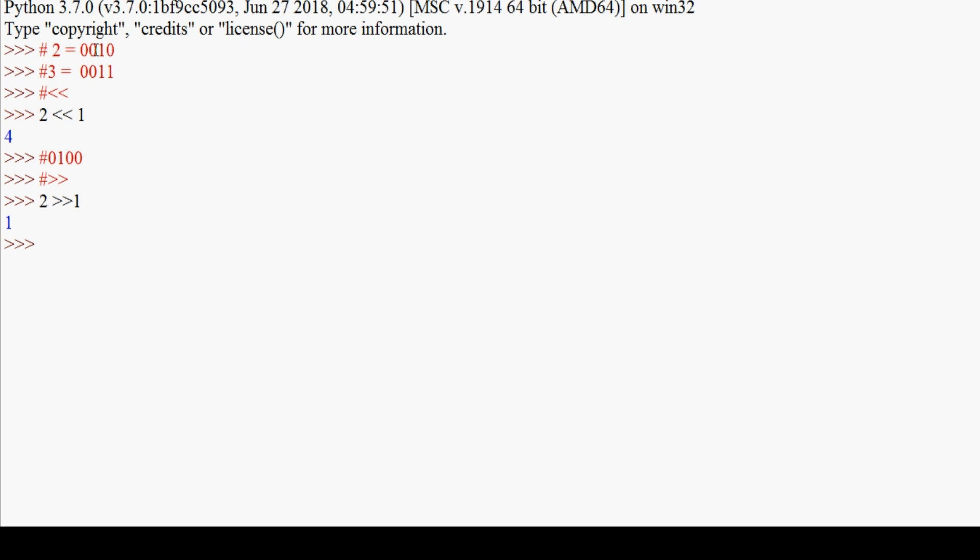When we right shift 2 by one position, we get 0001, which equals 1. A zero is added on the left and bits shift right. So 2 >> 1 gives 1 as the result. These are all the bitwise operators.